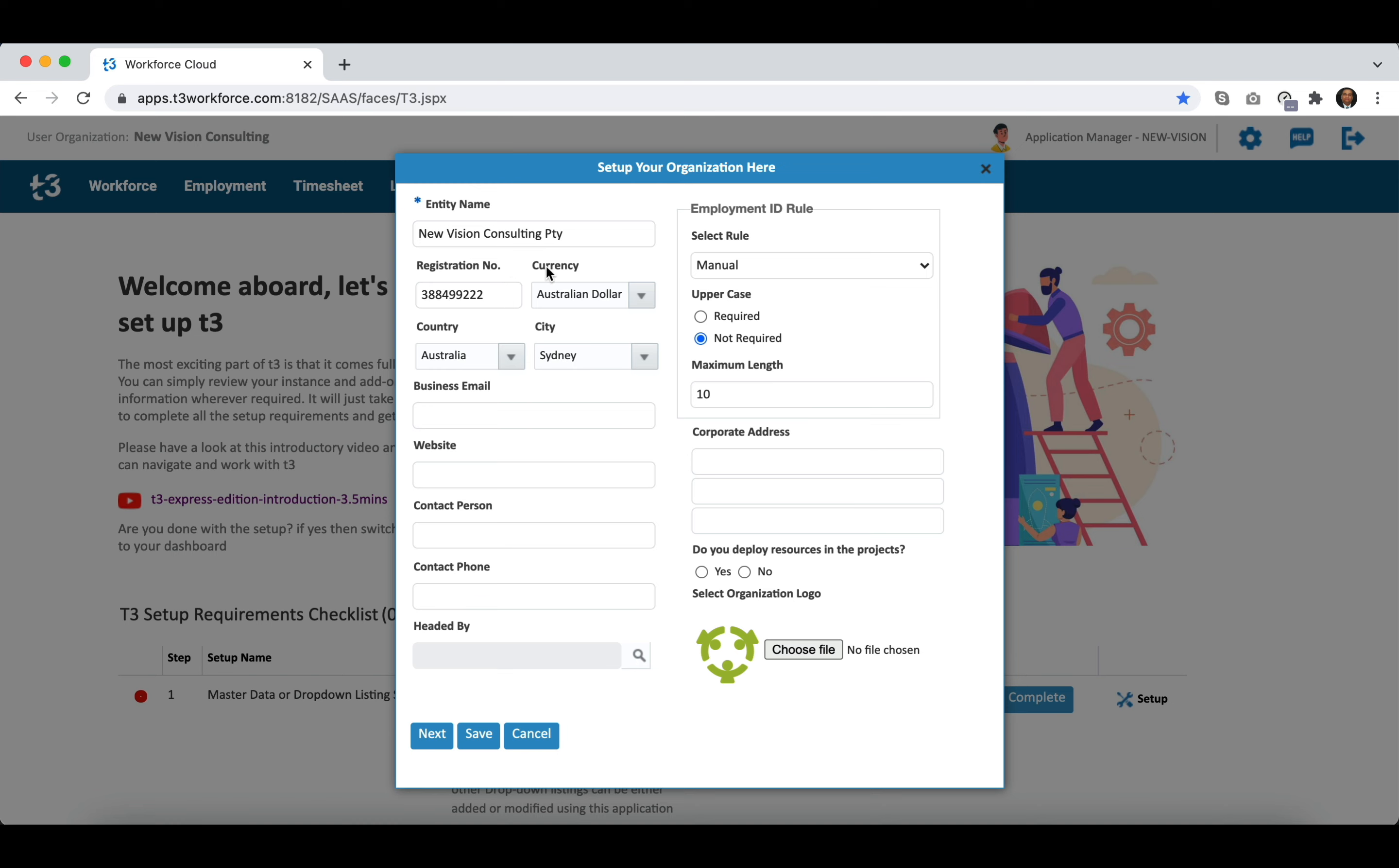It is important to define all these details but it is not mandatory, so update registration number, currency, country, city, etc. at your convenience.